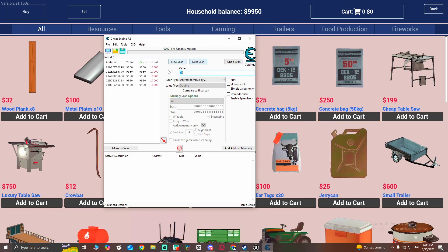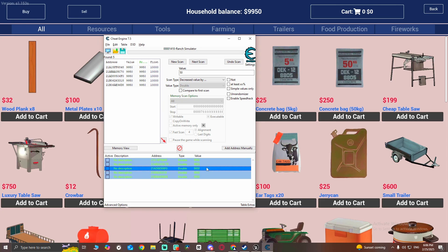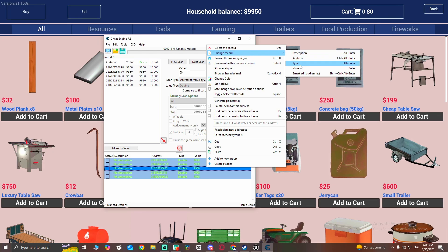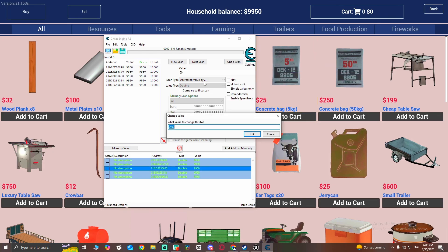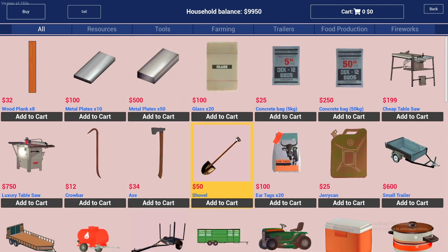Hit next scan. Select all the results — you can press Ctrl+A — then right-click and go to 'change record value.' Enter 9999999.